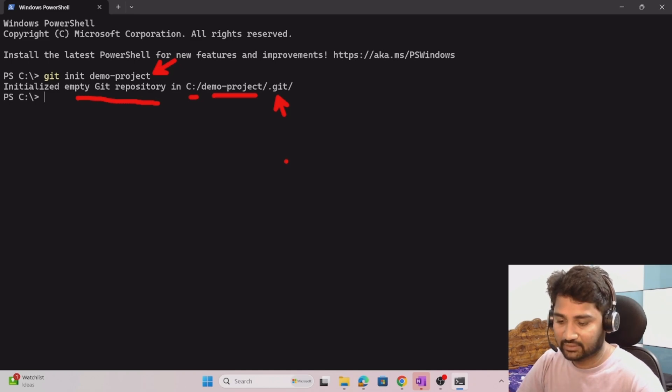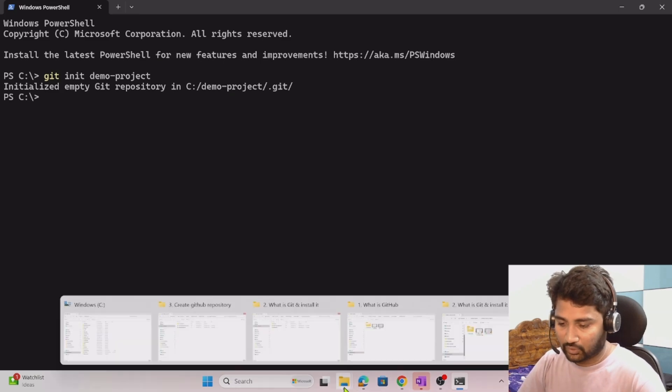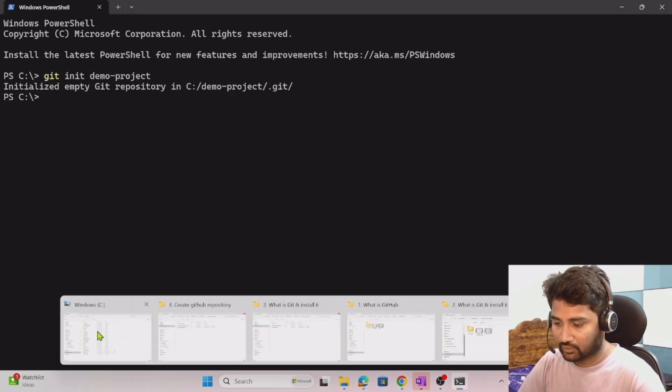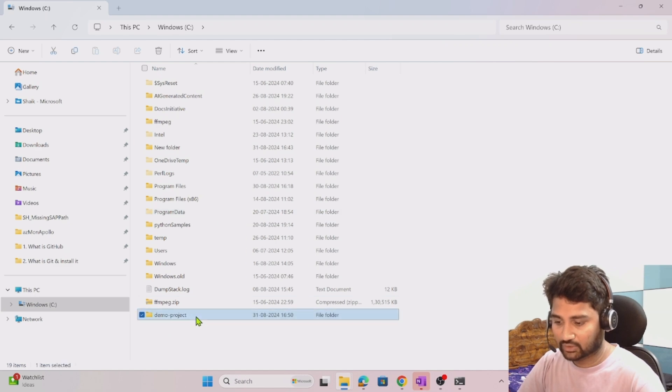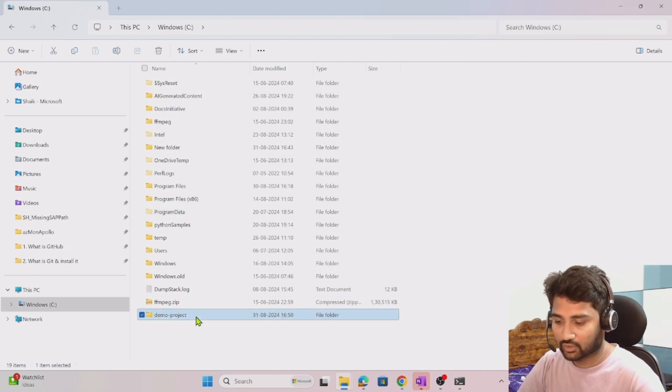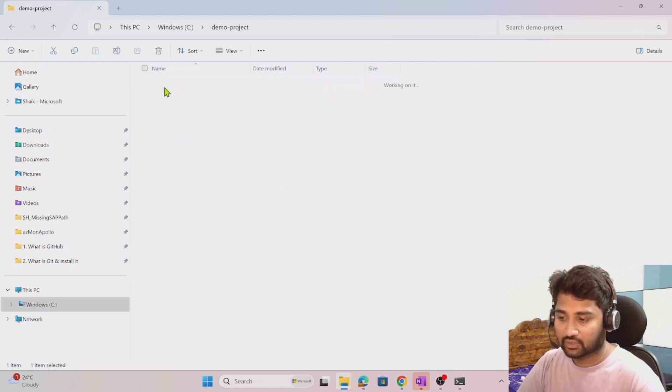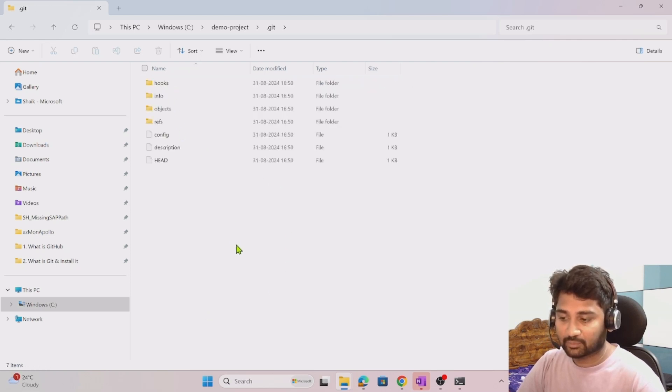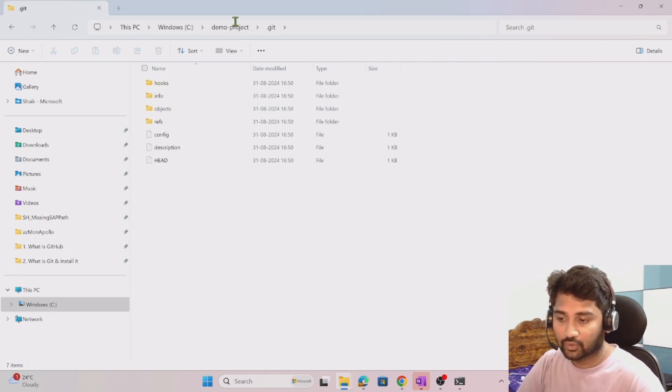Let's validate this here. Let me go to the C drive and here I should see that demo project. You see that demo project folder here. When I open that you see that .git folder as well.